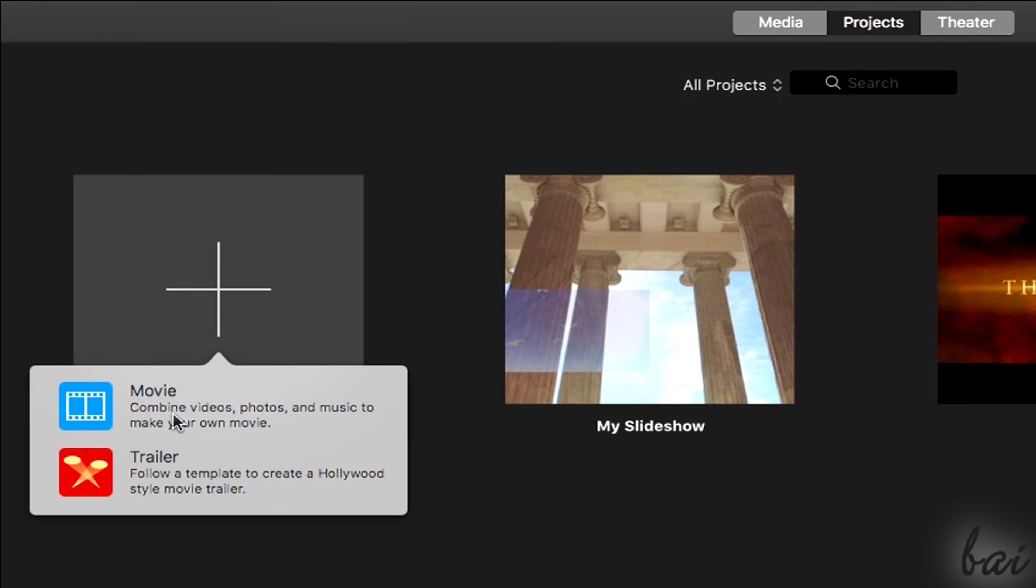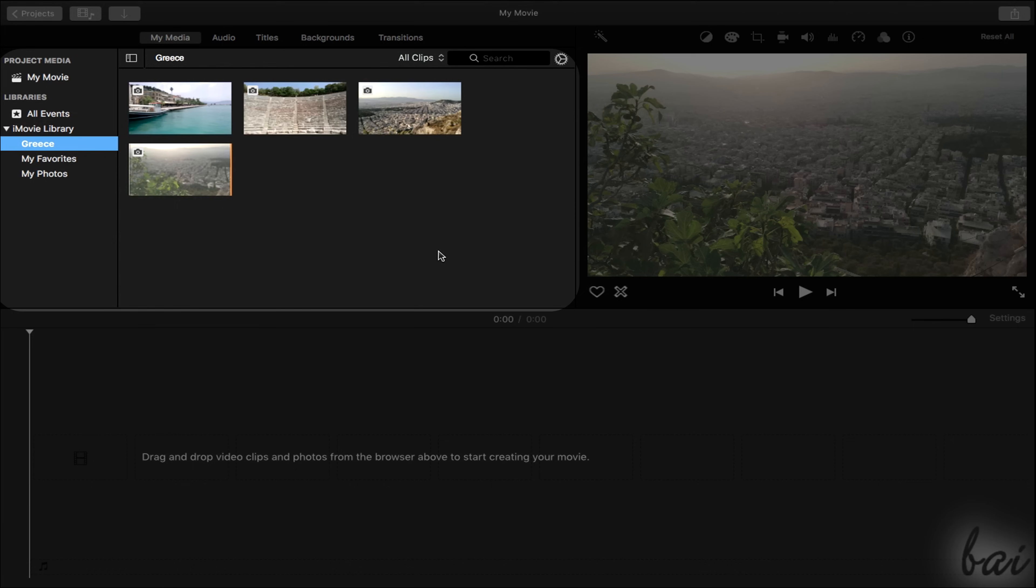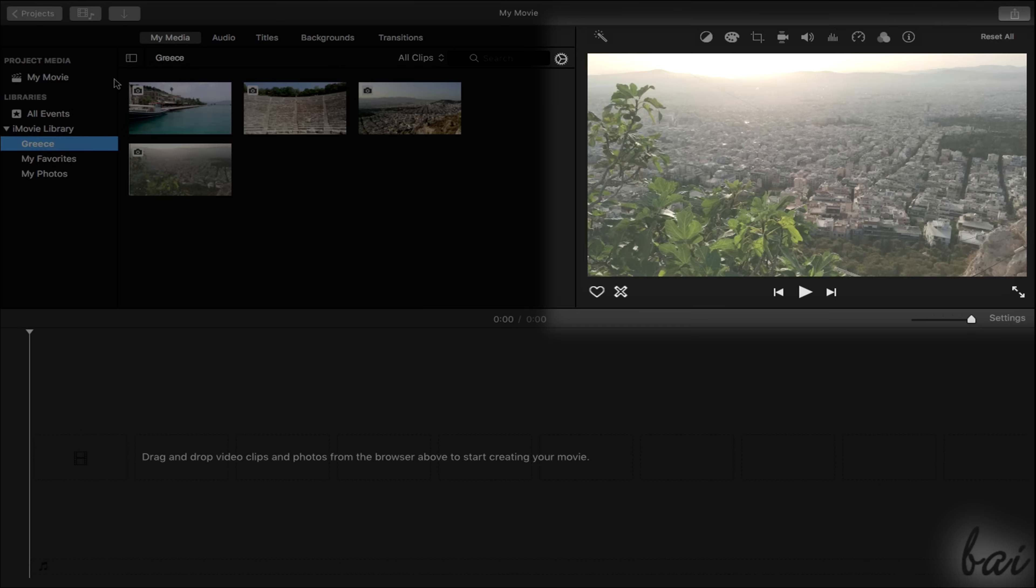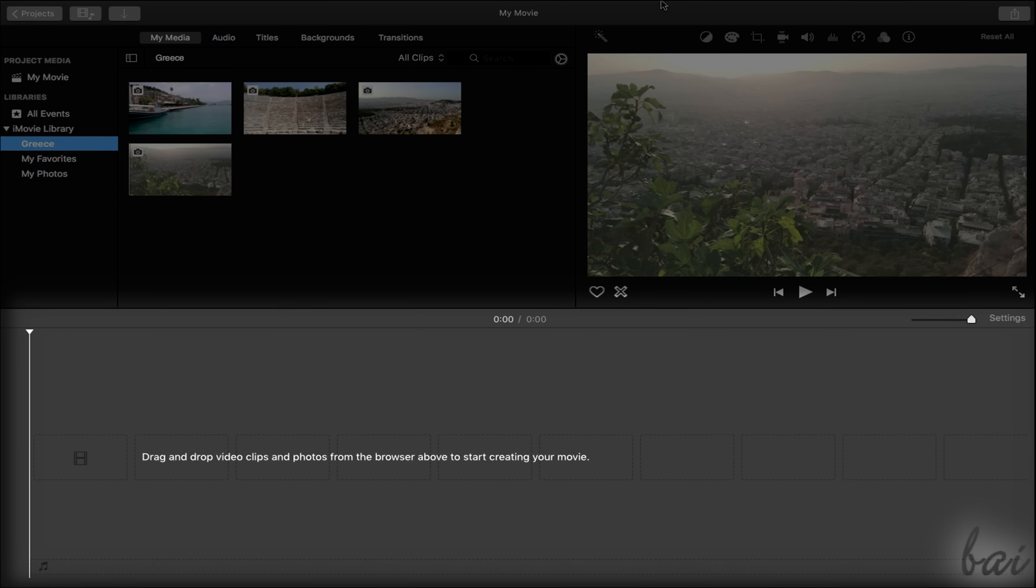The overall iMovie workspace is divided in three main parts: the panels, the video preview, and the overall timeline below.